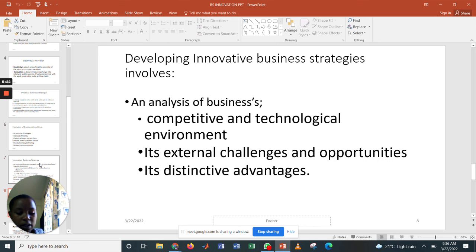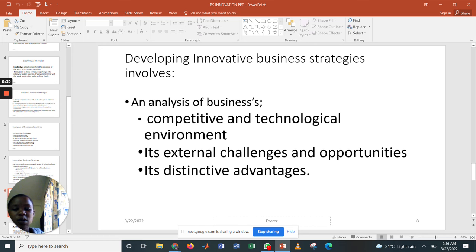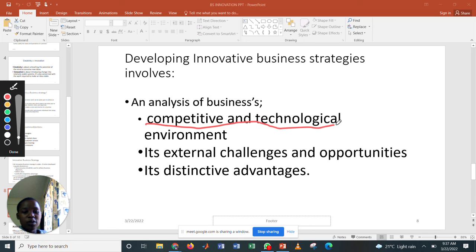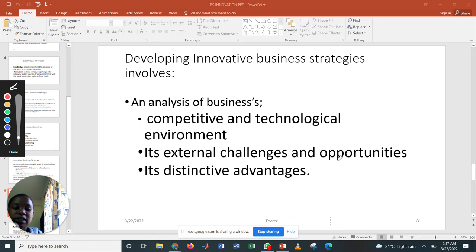As we progress, there are ways of developing innovative business strategies. This involves an analysis of the business's competitive and technological environment. Other factors include the external challenges and opportunities available in the market, and the distinctive advantages. You should ask yourself: is your environment conducive? Do the external challenges and opportunities affect you negatively or positively? And what distinctive advantages do you have?